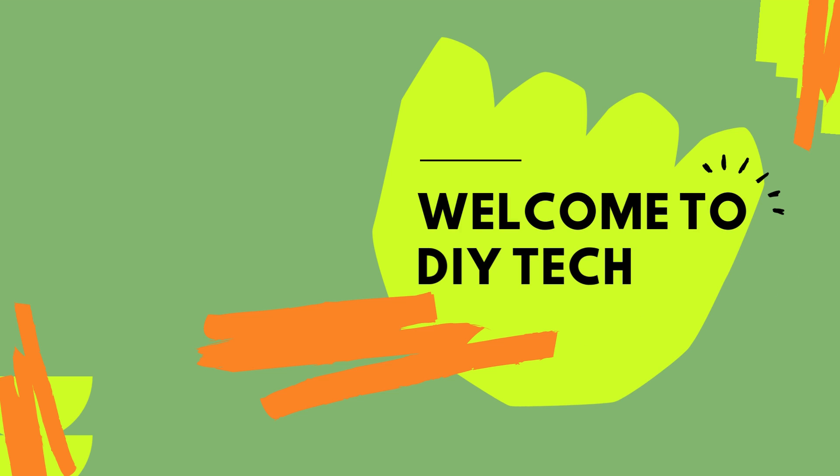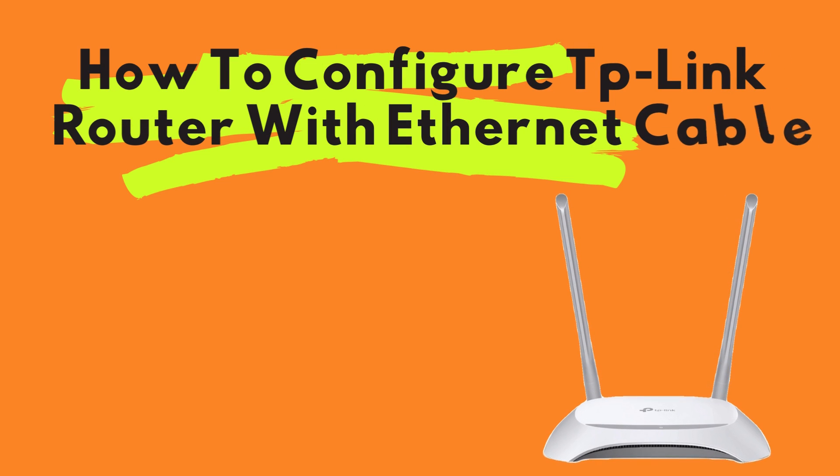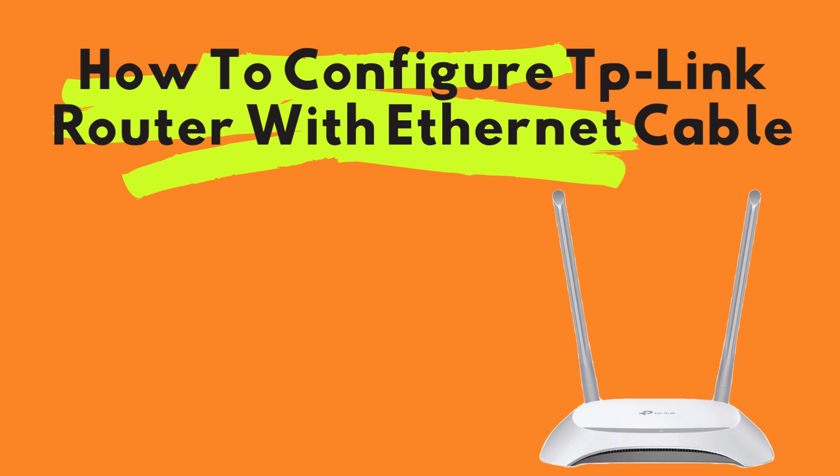Welcome to DIY Tech. How to Configure TP-Link Router with Ethernet Cable.